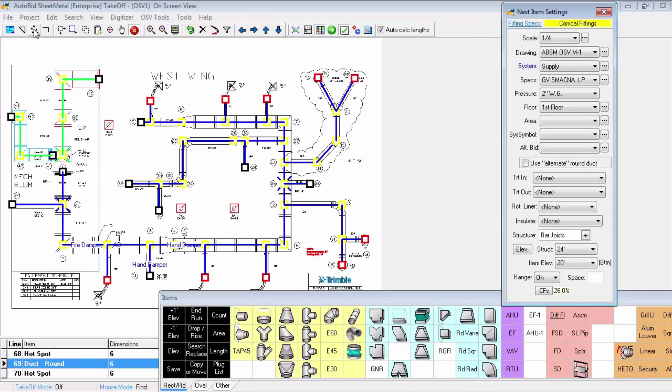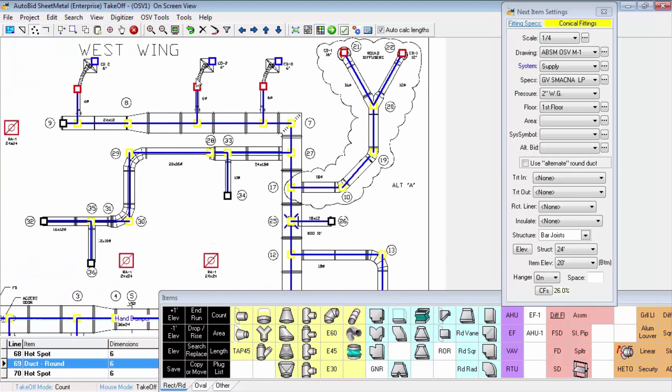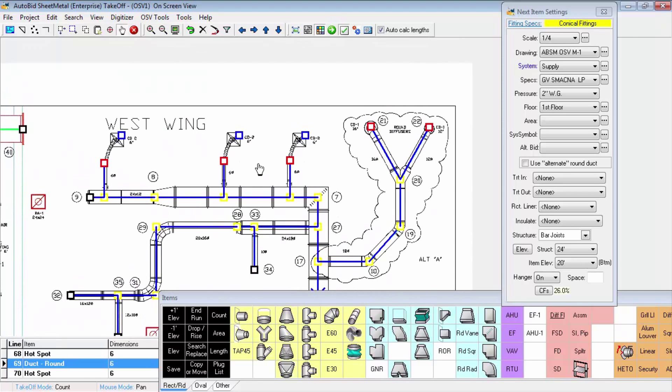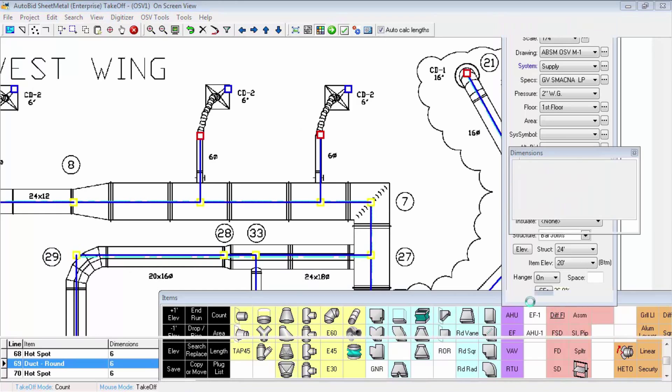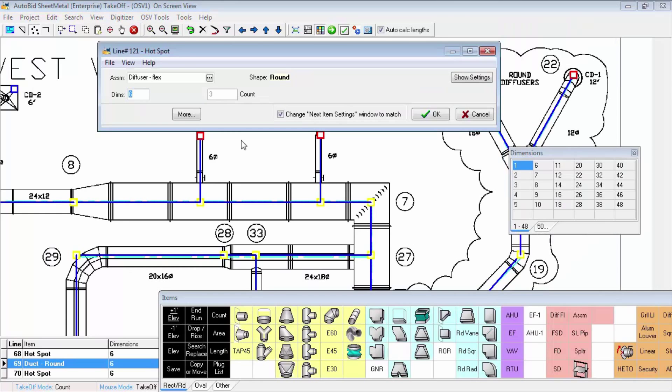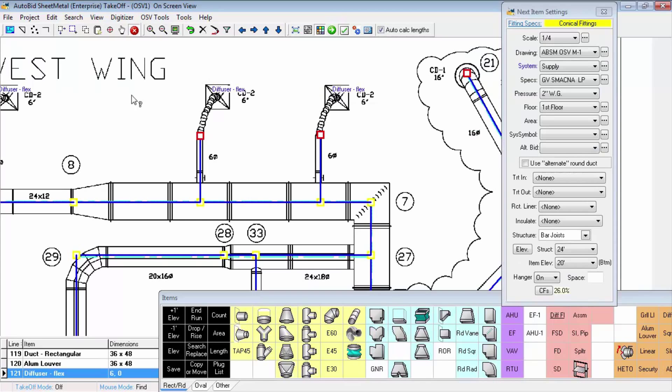Let's actually see how they're taken off. I'm going to use the count mode and take off some diffuser flex assemblies. These occur in these three places at the top of the drawing. Once I've taken them off, I can find that assembly on my mouse menu, fill in my dimension quantity of three, and it's done.